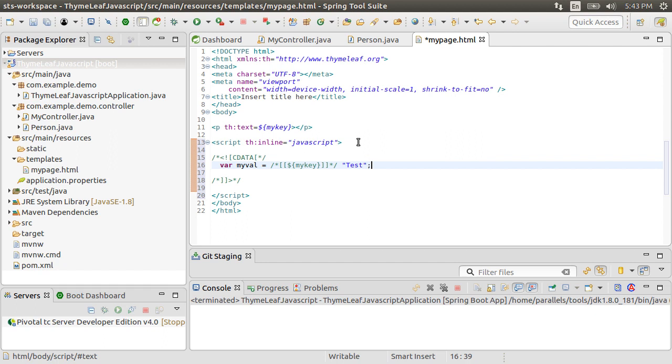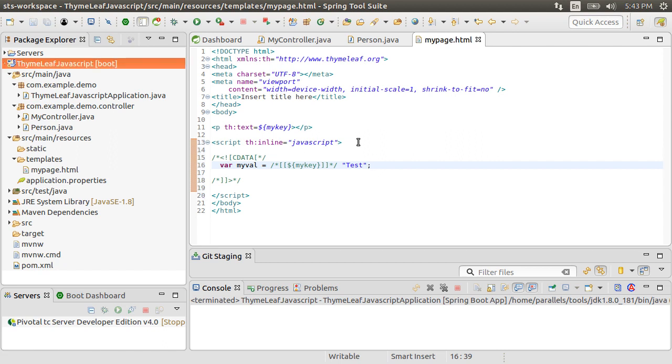Now the reason for putting the variable value in comments is that if the HTML page is processed statically, the TimeLeaf variable is not evaluated and the static value is shown. But when the page is invoked from our web application, then the variable value is obtained from the model attribute and the static value is removed.